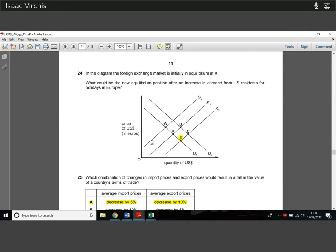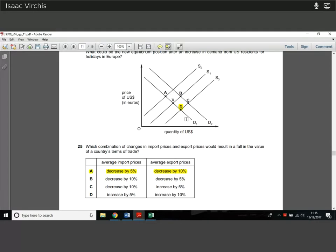Question 24. In the diagram, the foreign exchange market is initially in equilibrium at X. There's an increase in demand from US residents for holidays in Europe — so this is the dollar/euro market. What's going to happen? There will be an increase in supply of dollars, because more people want to exchange dollars for euros. Supply of dollars increases as more Americans come to Europe on holiday and change their dollars for euros. So we see a supply shift out, giving a new equilibrium at D — a fall in the price of US dollars in euros. There is no demand shift, only a supply shift.